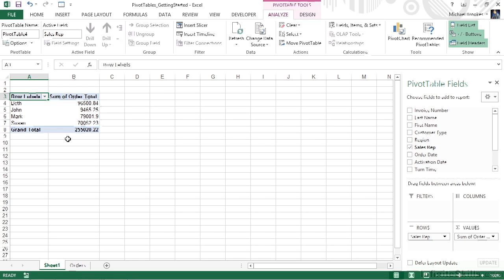That's pretty close to what we saw in the preview. Each of our sales reps is listed: Beth, John, Mark, and Susan, and a sum of all of their orders. So those 50 records that we have have now been summarized into the four sales reps and their totals.